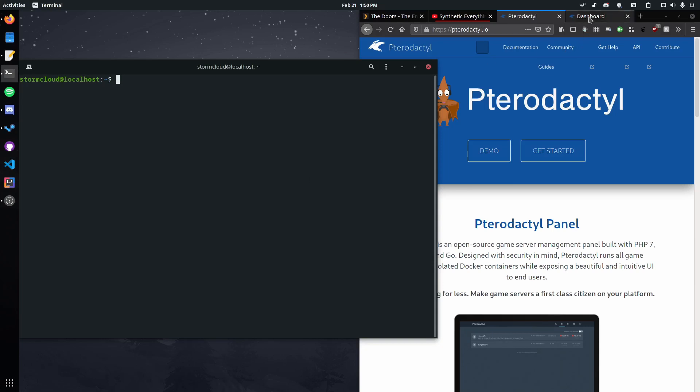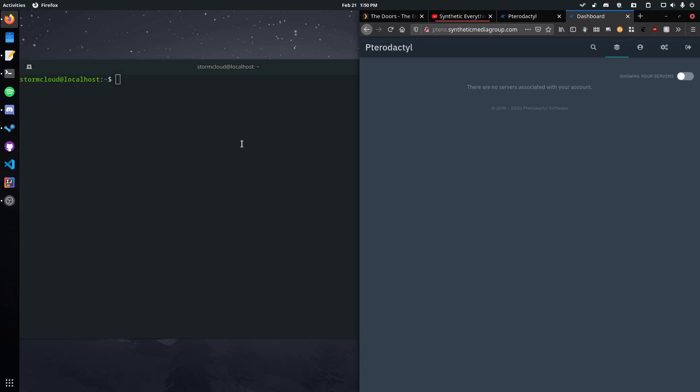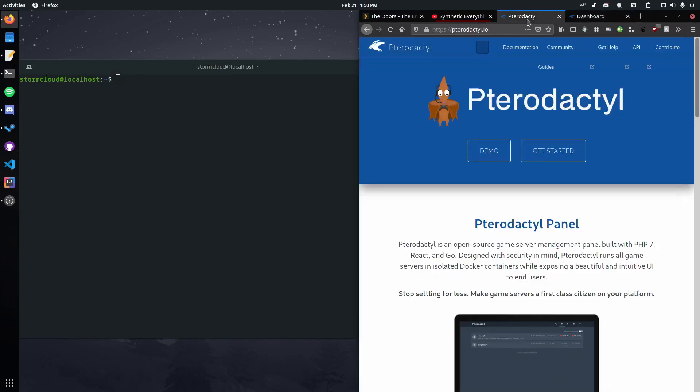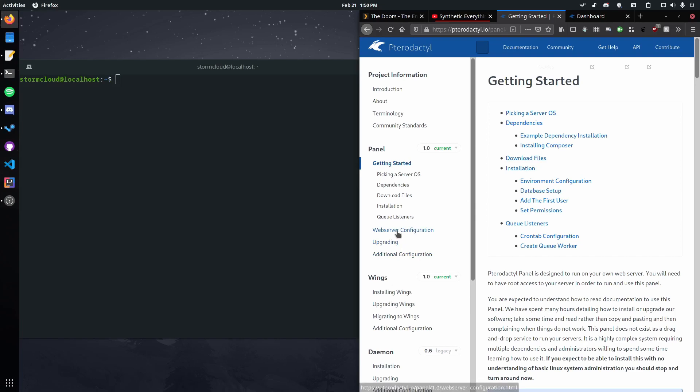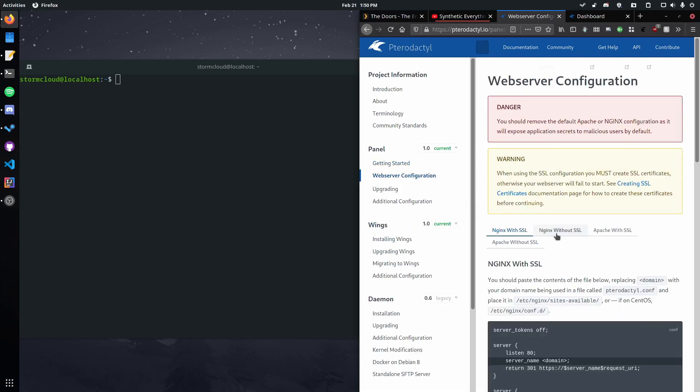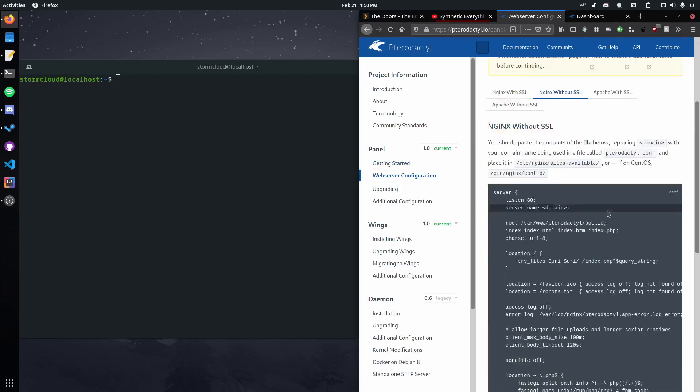So I've actually gone ahead and set one up on a VPS for this so that I don't leak my IPs and whatnot. Now the first thing we need to do is go check out the documentation. If you haven't got your Pterodactyl server set up, please go check out my video from last time or just set one up yourself and ensure you set up the web server without SSL.